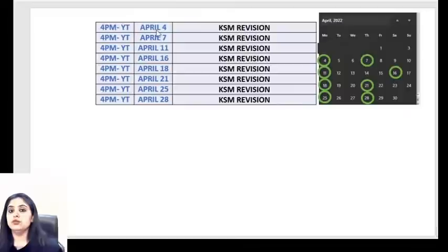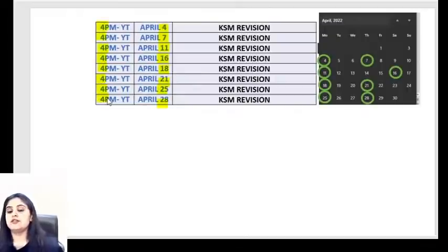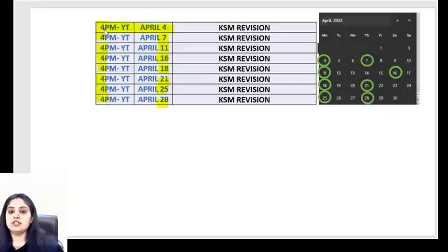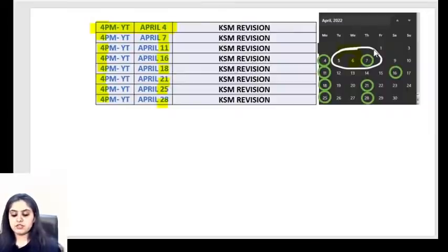April 4th, which is today, is the first revision class. Then next one on Thursday, then Monday, Saturday, Monday, Thursday, Monday, Thursday - that's the tentative plan. They will be on the same YouTube channel at four o'clock on all these dates. For each one I'll be giving you targets beforehand, and the duration has no fixed limit - whatever's planned, when we're done we'll finish.